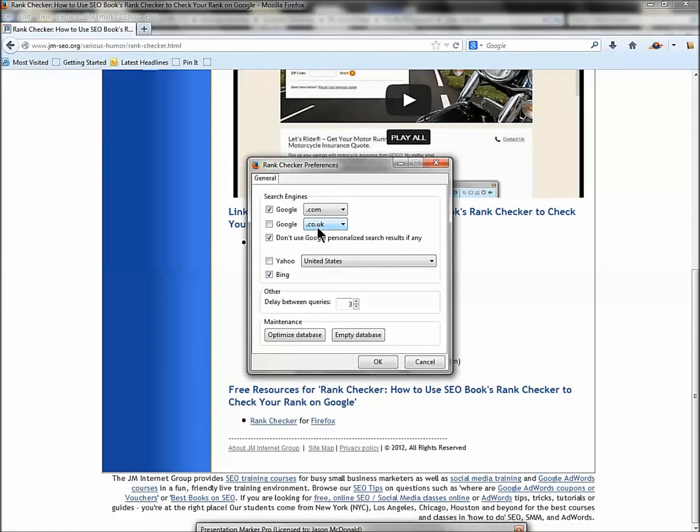You want to make sure you don't check personalized search results. You can also check Bing. There's no reason to check Bing and Yahoo because they're the same search engine. So I've got it set to google.com and Bing.